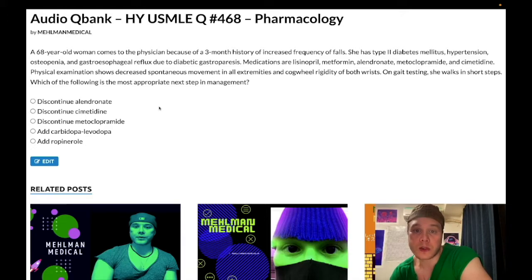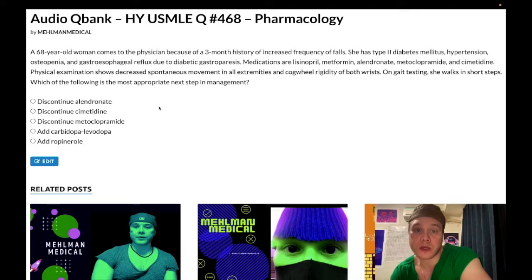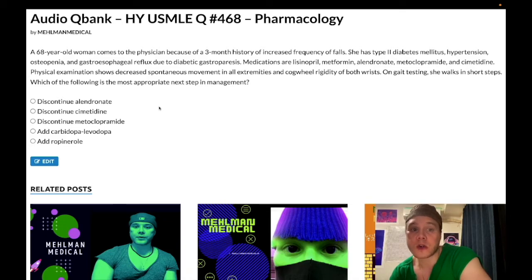68-year-old woman with a three-month history of increased frequency of falls. She has type 2 diabetes mellitus, hypertension, osteopenia, and gastroesophageal reflux secondary to diabetic gastroparesis. She's on lisinopril, metformin, alendronate, metoclopramide, and cimetidine. Physical exam shows decreased spontaneous movement in all extremities and cogwheel rigidity of both wrists. On gait testing, she walks in short steps. The question asks for the most appropriate next step in management.